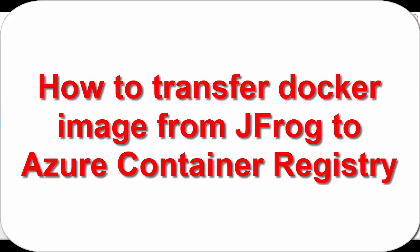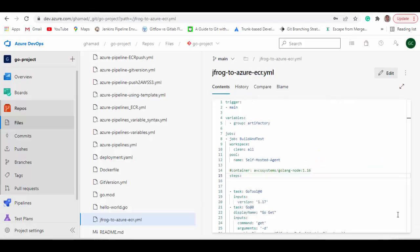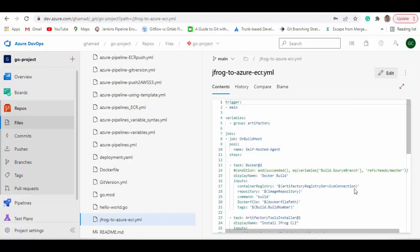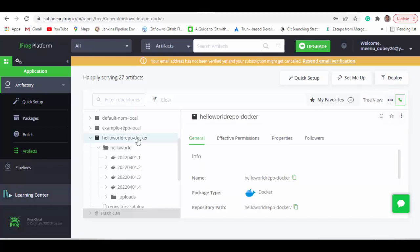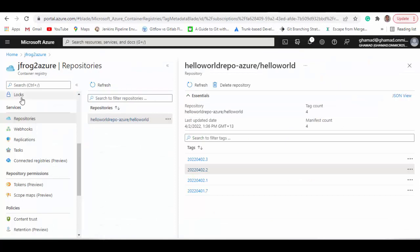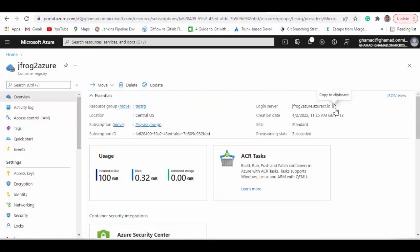Hello friends, welcome to this new session. Today we will see how you can transfer your Docker images from JFrog Artifactory to Azure Container Registry. To start, there are a couple of prerequisites: you should have a JFrog account and JFrog Artifactory. You can see here I have this repository — hello-world-repo-docker — in JFrog. You should also have an Azure Container Registry created; I have created one called jfrog-to-azure container registry.